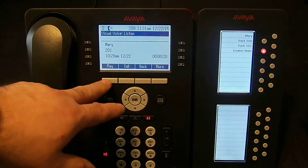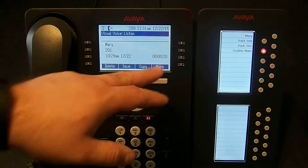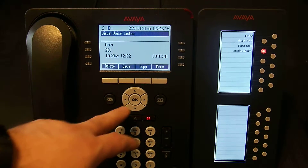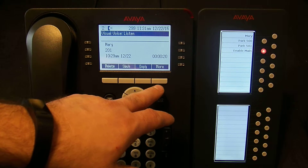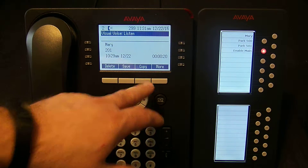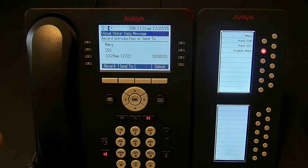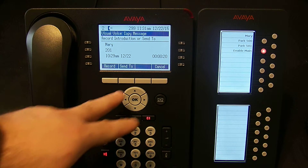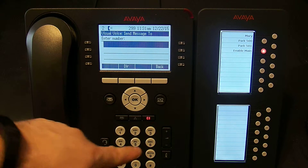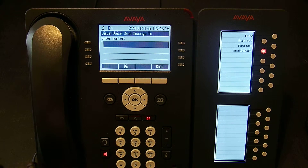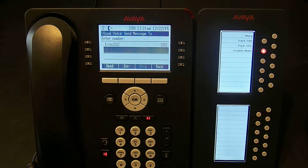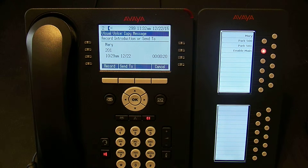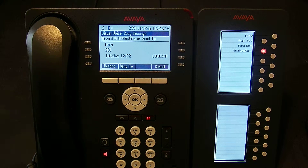I can play it — which is probably just background noise from an earlier training video — pause it, or play it again. I can call it back. If I hit More, I can save it, delete it, or copy it. Copy allows me to send a copy to someone else, so this is how you would forward a message. I can record something over it saying 'hey, check out this call from Mary,' or I can just hit Send To and dial the extension number or choose the directory. In this case I'm going to send it to 202 and add them.